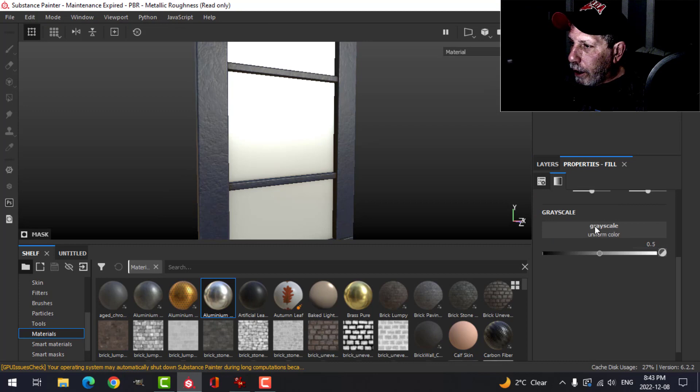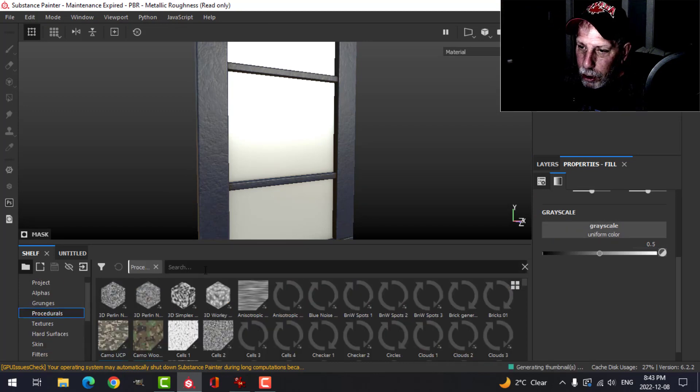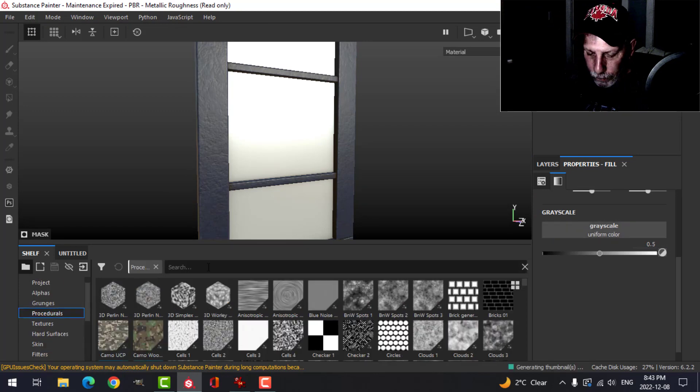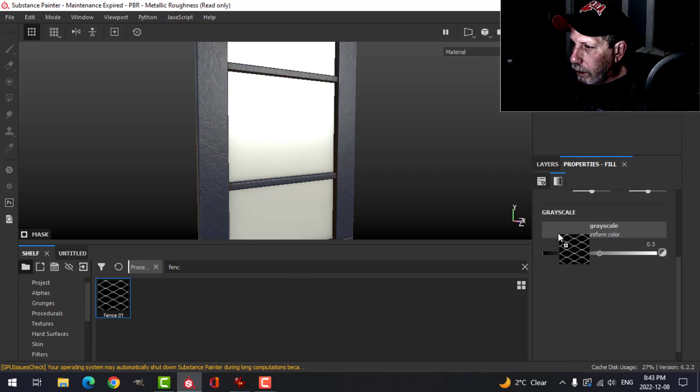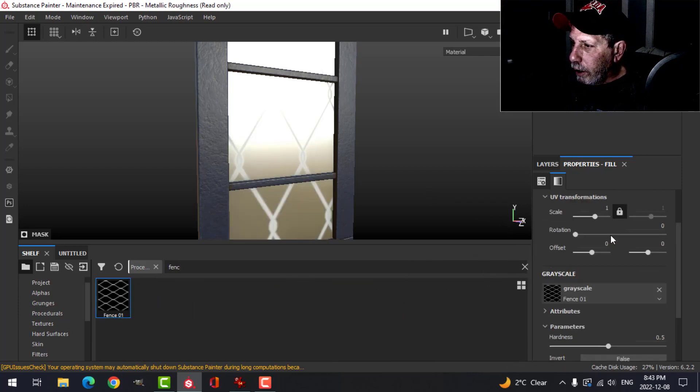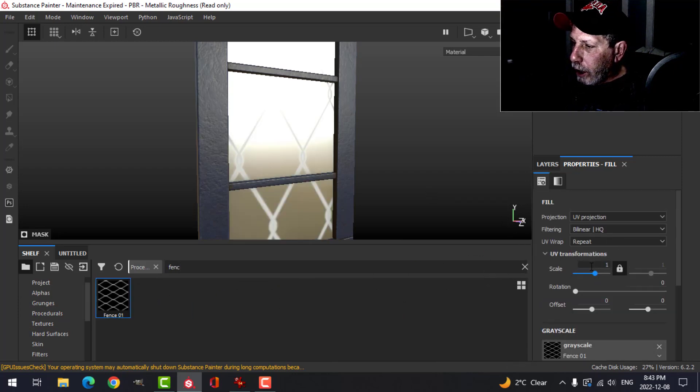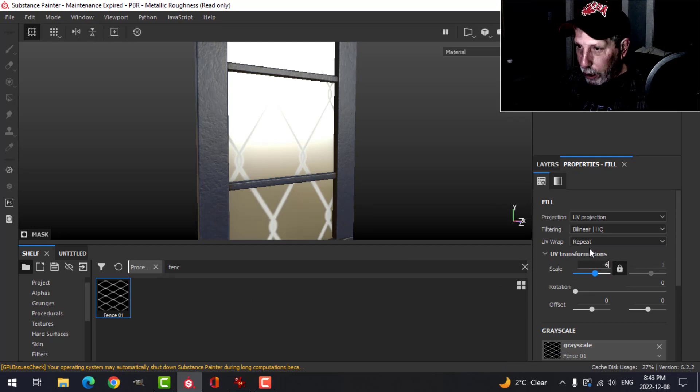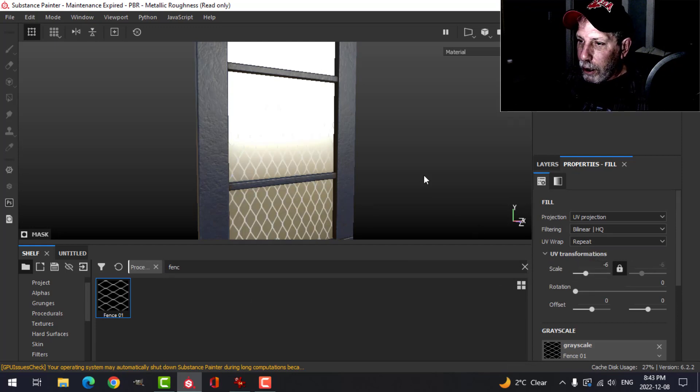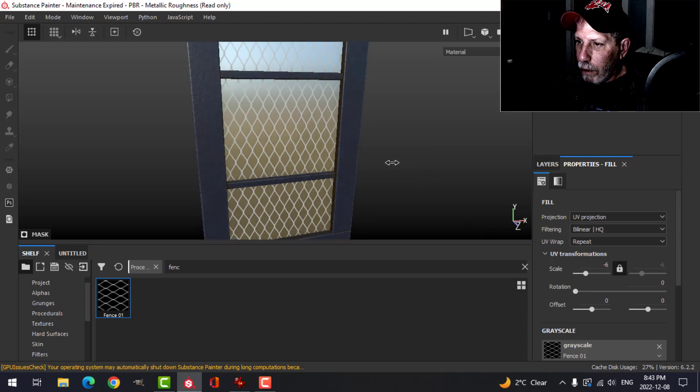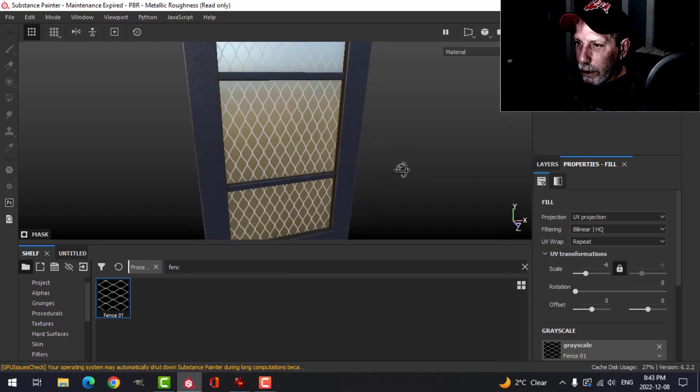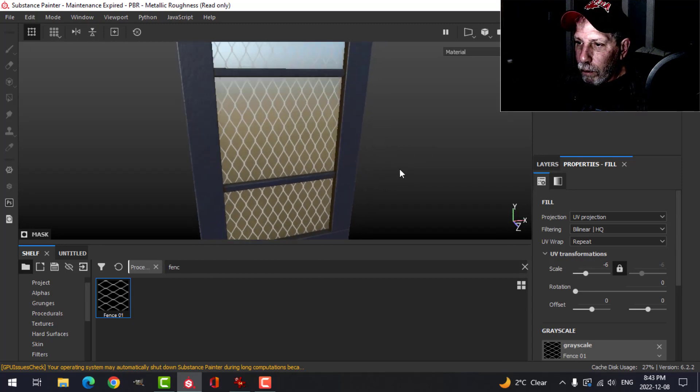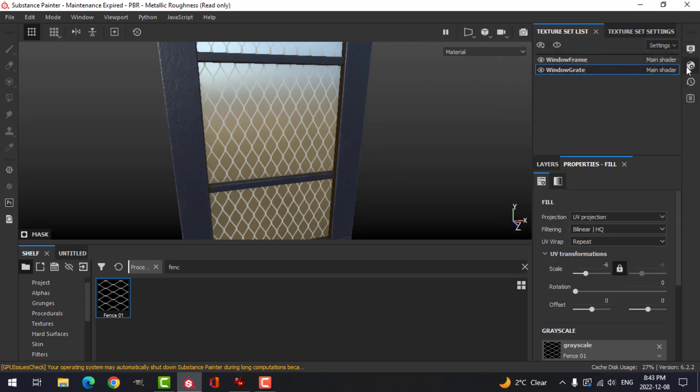And I'm going to come to the fill with the grayscale, come to the procedurals, and search for fence. Drop that there. I'm going to change the scale here. I found about minus six tends to work relatively well for what I want.